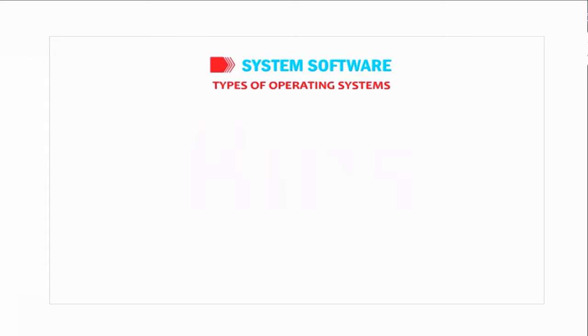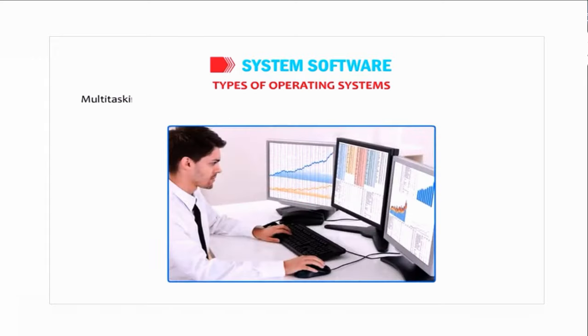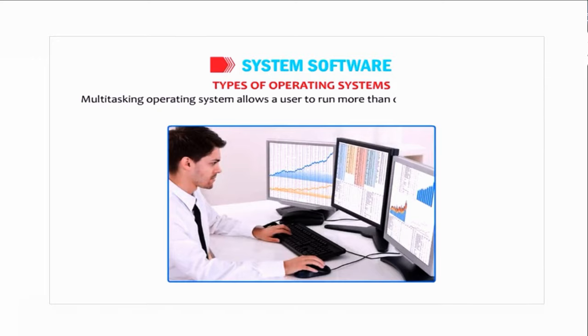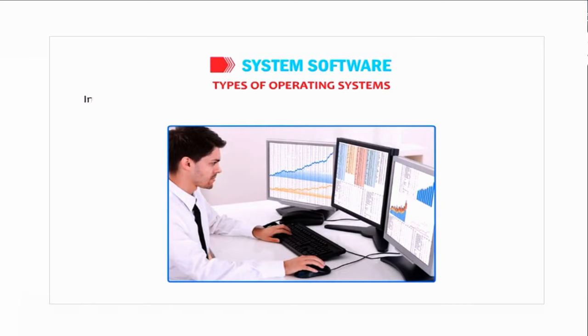Multitasking: multitasking operating system allows a user to run more than one application programs at the same time. In multitasking, the operating system keeps track of the program you are in.